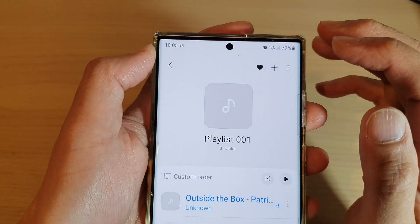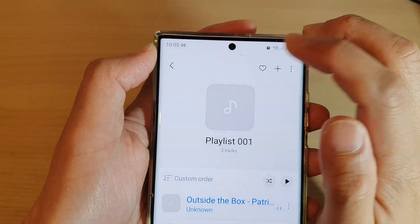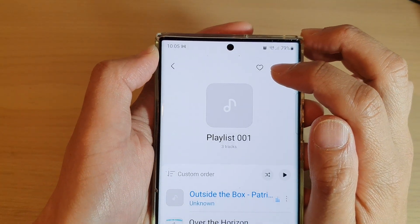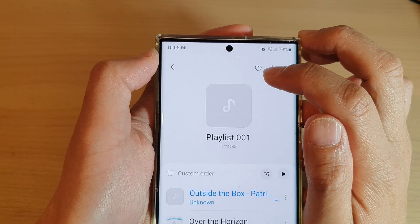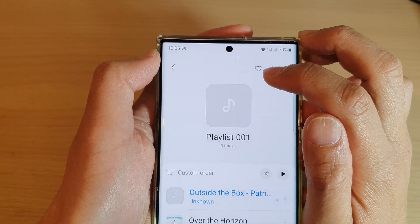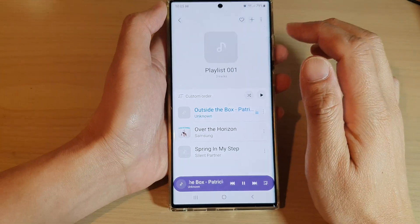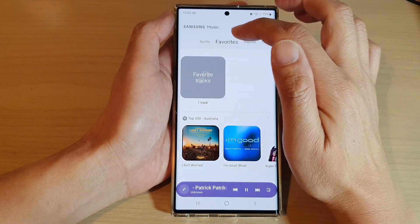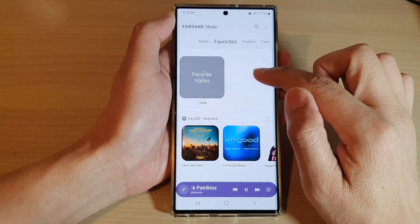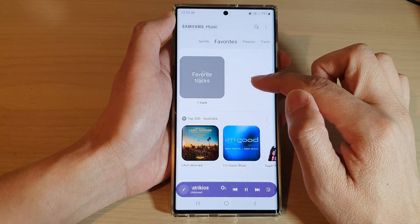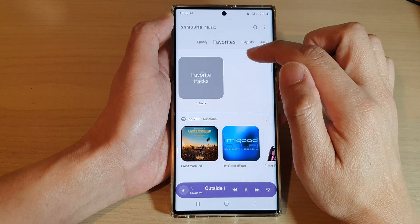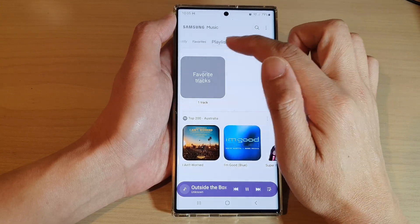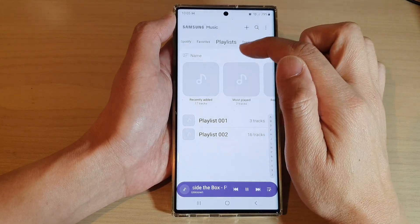If you want to remove it from favorites, open up the playlist and tap on the heart icon. Once it's showing a hollow or white heart, it is removed from favorites. Going back to the favorites tab confirms the playlist has been removed.